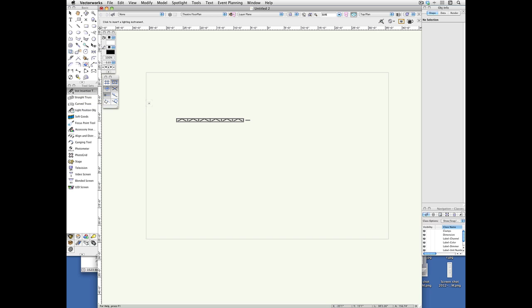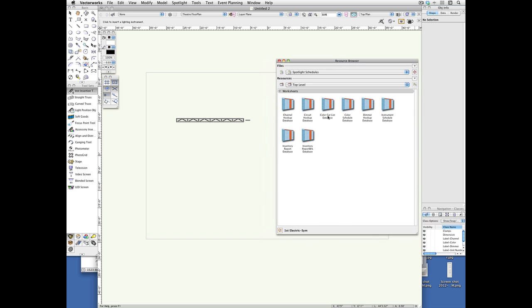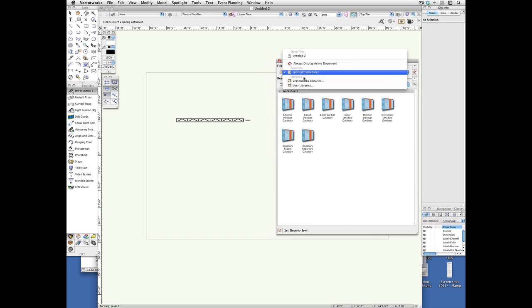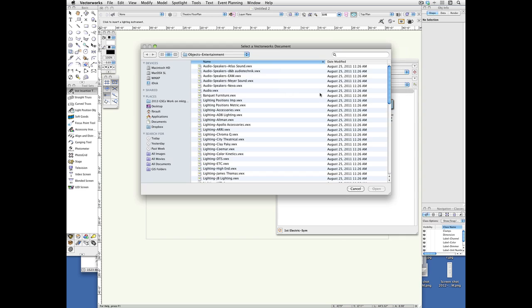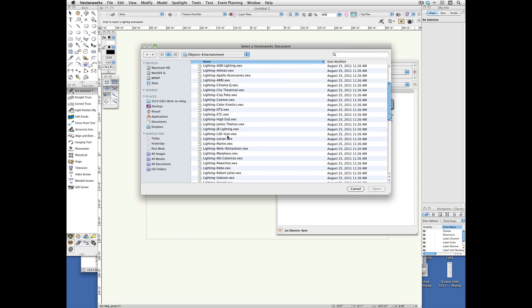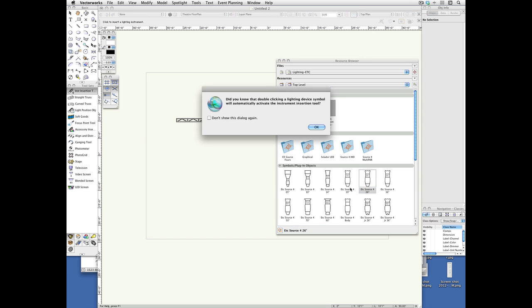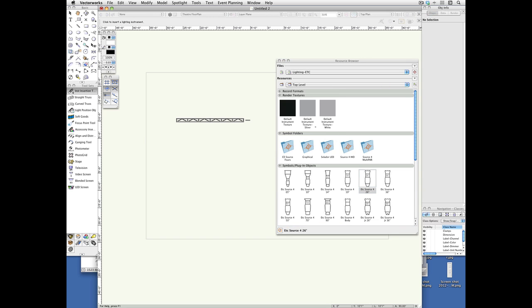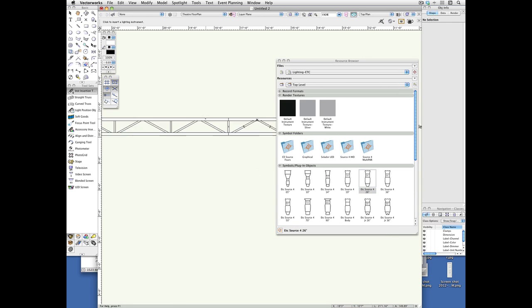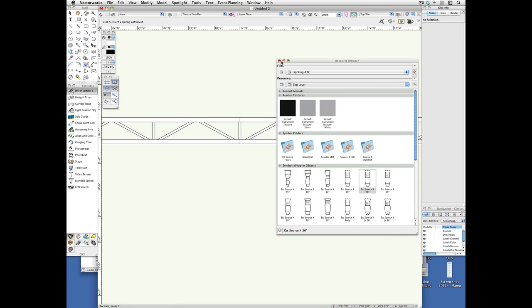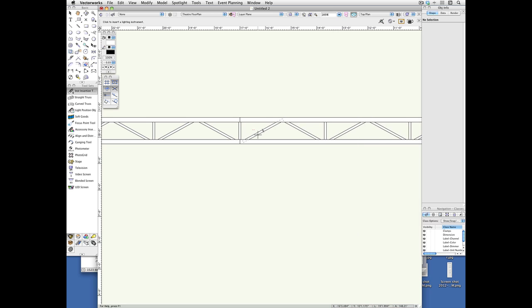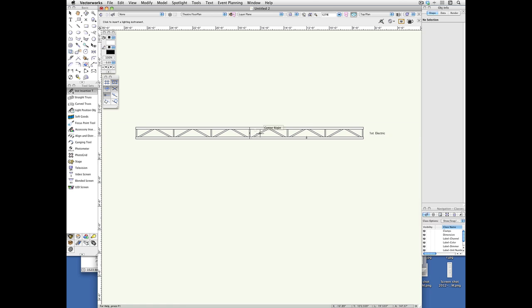So the first thing is to use the instrument insertion tool, bring up the resource browser, Control-R if you have it on your Windows machine. Now I'm going to pick an instrument, go to Vectorworks Libraries, and pick an ETC, let's say source for 26 degree. I'm going to dismiss the Helpful Dialogue box, zoom in, close this resource browser,